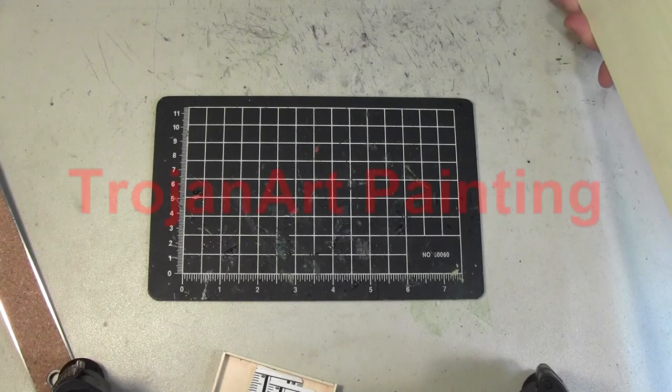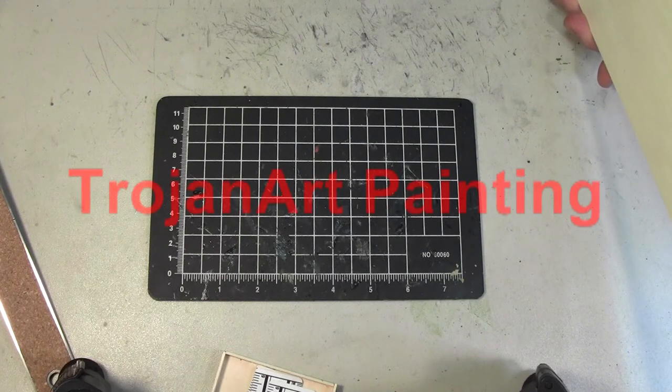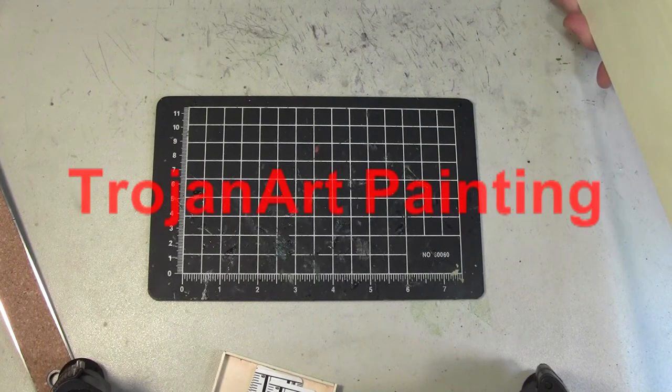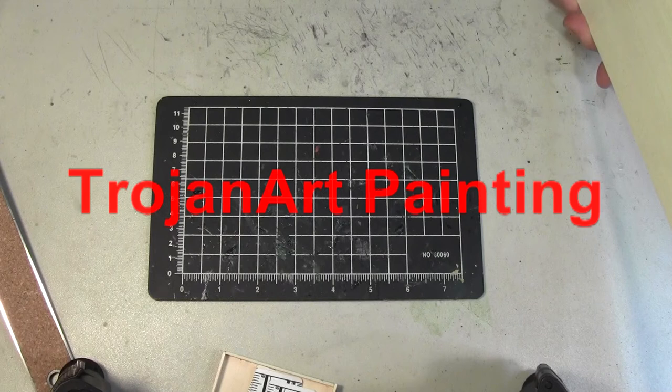Hi guys, this is Dan from Trojan Art Painting. This video is about how I make movement trays.